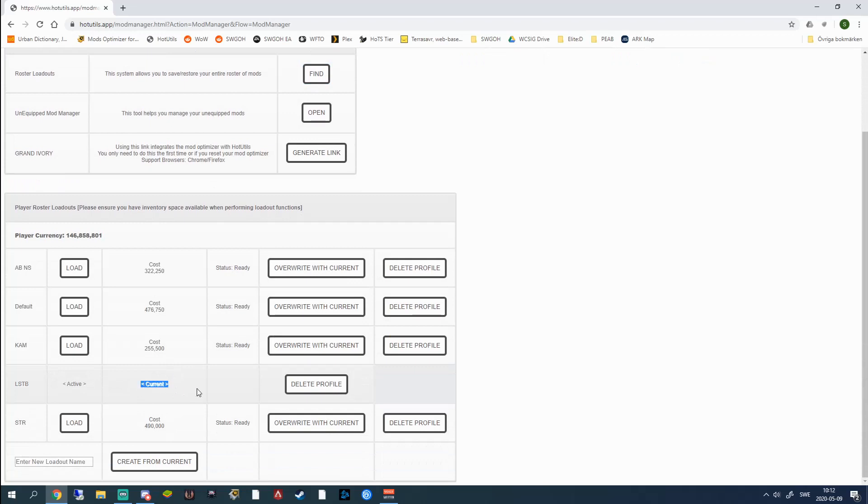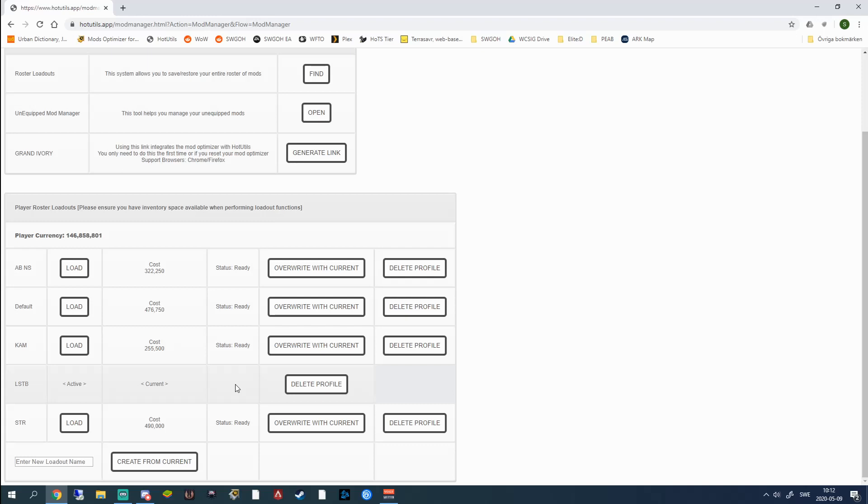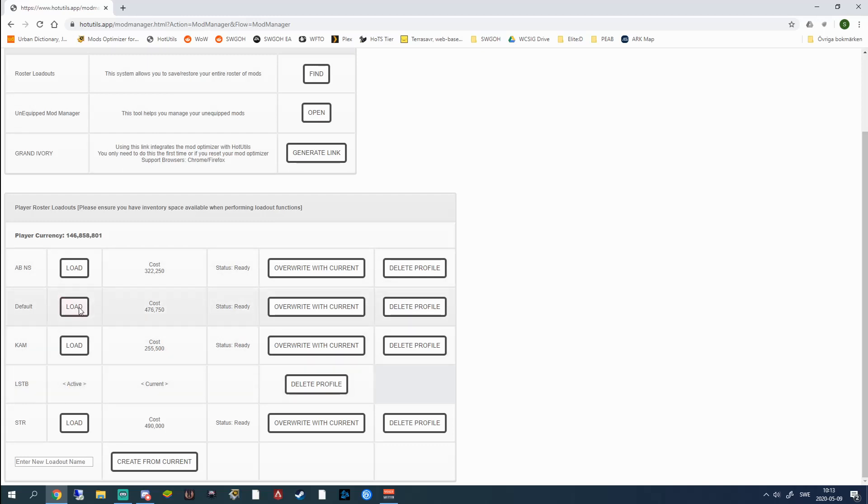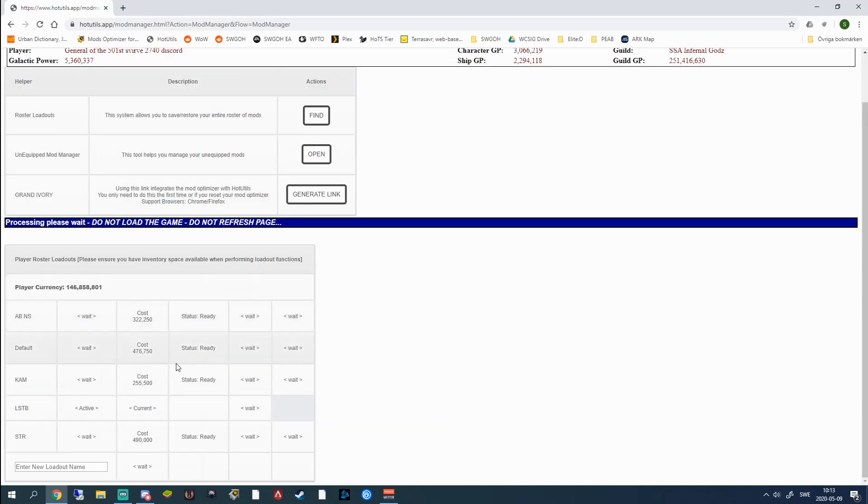And one thing that I love about this is that if this mod set were to contain regular mods on a gear 11 character and you were to upgrade those mods to 6-dot mods, you're going to get a message here on status that says that you can't load these mods because you have upgraded a 6E mod. You can't use the character below gear 12. So this is really good.